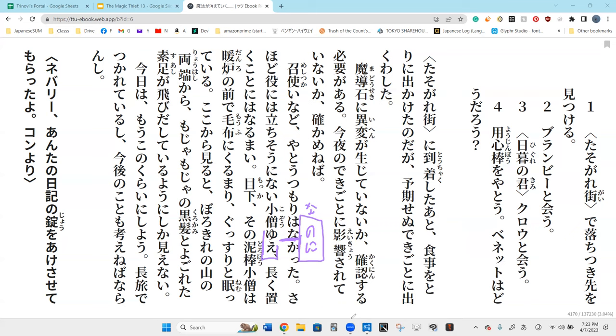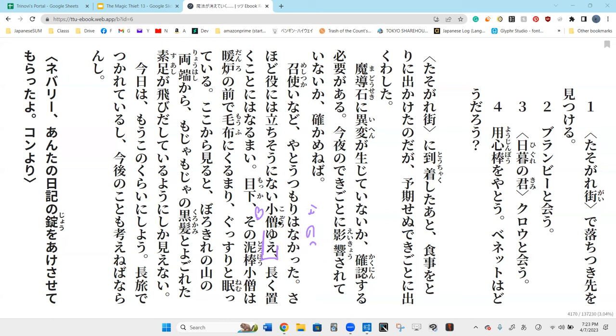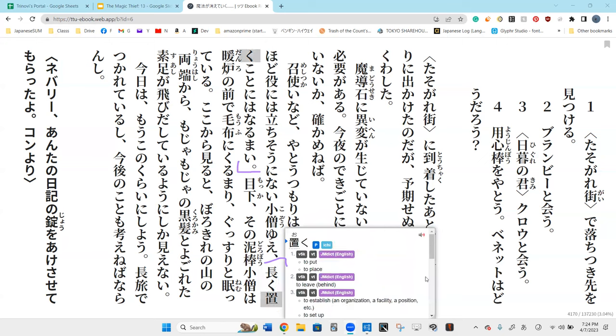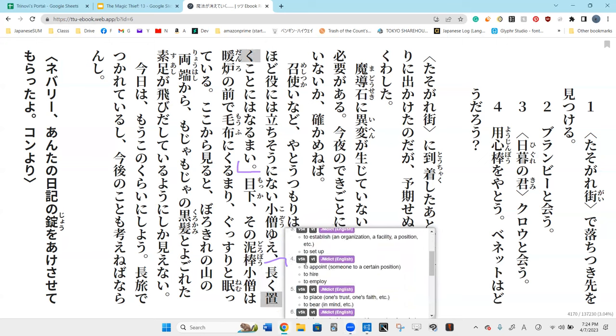What do you think sa hodo yakuni wa tachi so ni nai kouzo means? The boy, soni nai does not seem to be, from what I can observe, to be yakuni wa tachi, to be useful. Sa hodo is like not particularly useful. So the boy does not look particularly useful. Perfect.